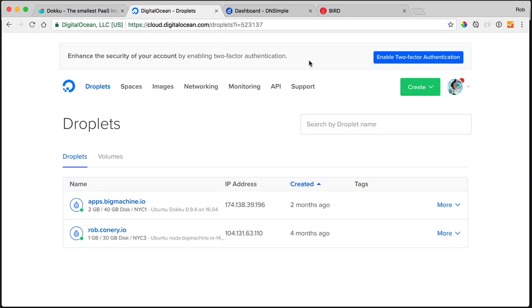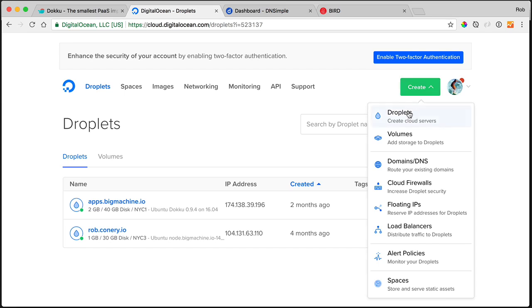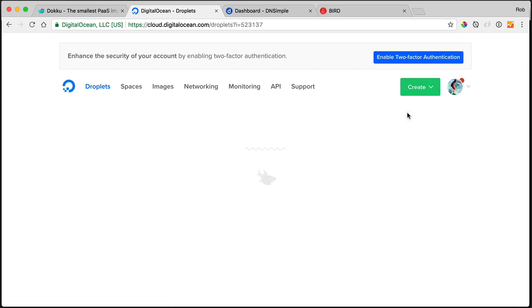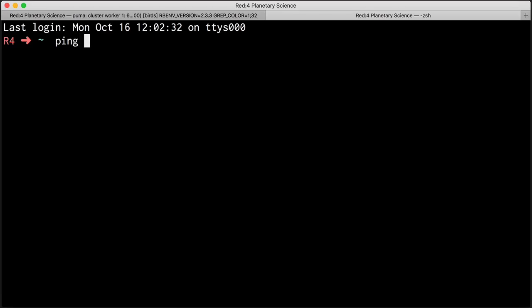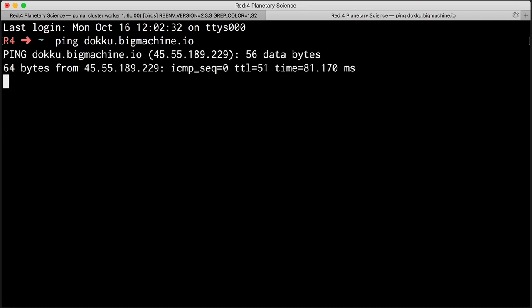DigitalOcean, however, allows you to create a pre-made droplet, which is exactly what I'm going to do right now. So we're all set up. I'm going to copy the IP address and I'm going to head over to DNSimple and set my domains. Let's see if it works. Doku.bigmachine.io.